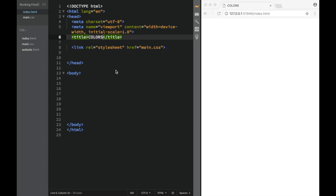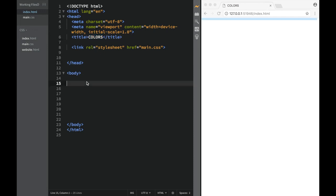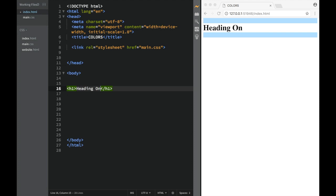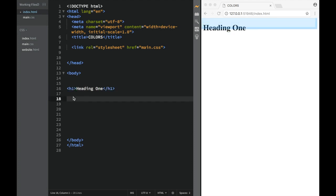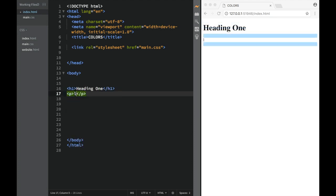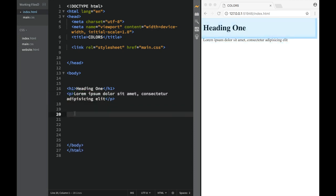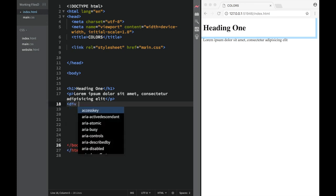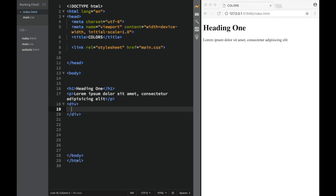Let's talk about something really cool in CSS — colors. We've covered colors a little bit but let's dive deeper. I'm going to create a heading one and a paragraph with some dummy text, and then we'll create a div. Let's go over to main.css and start applying the styles.